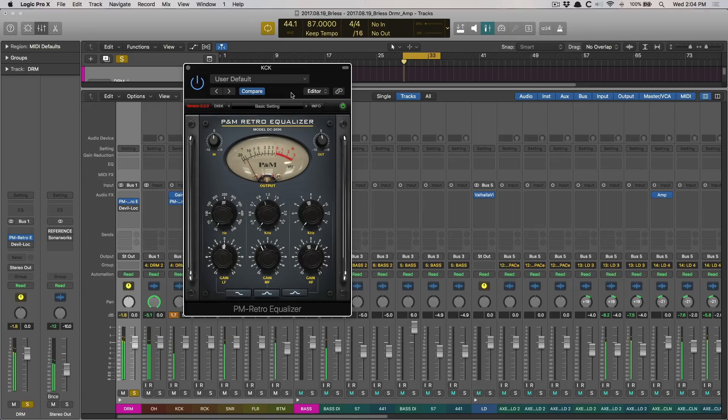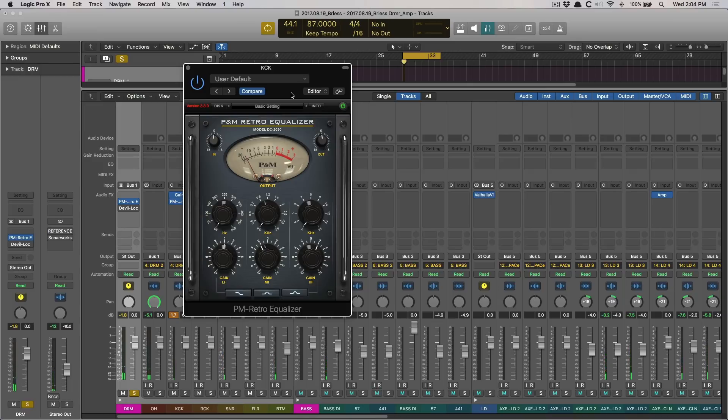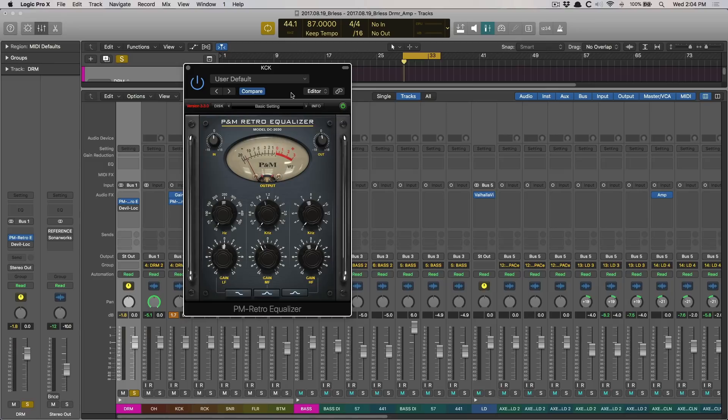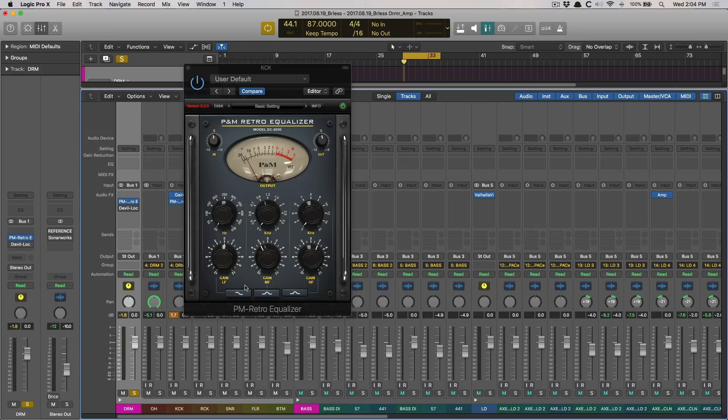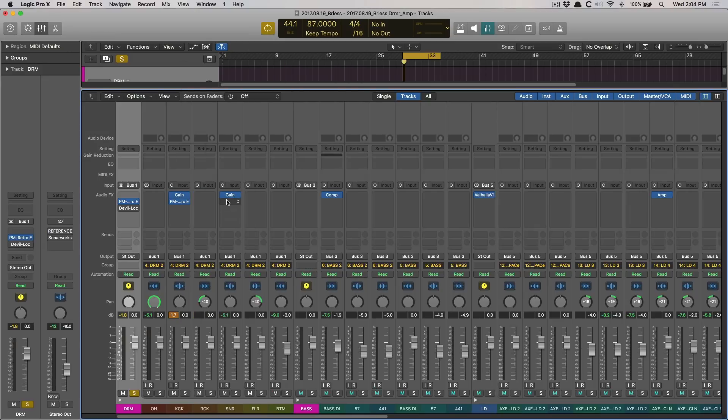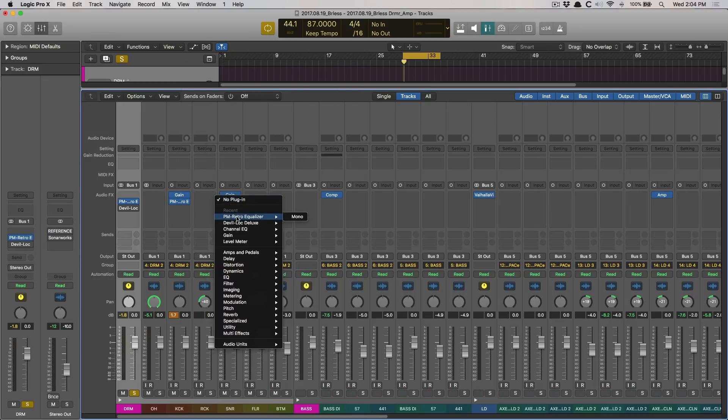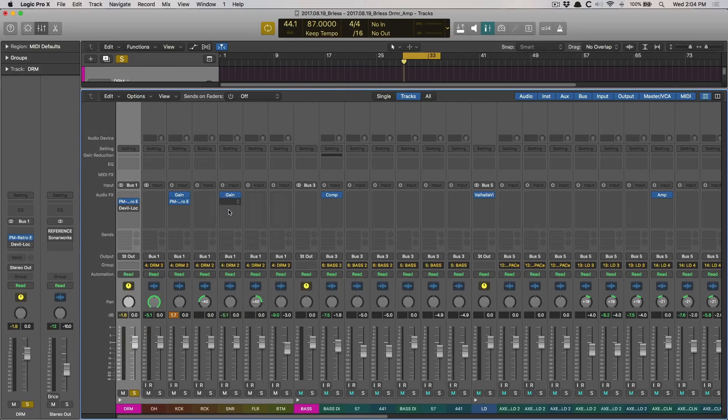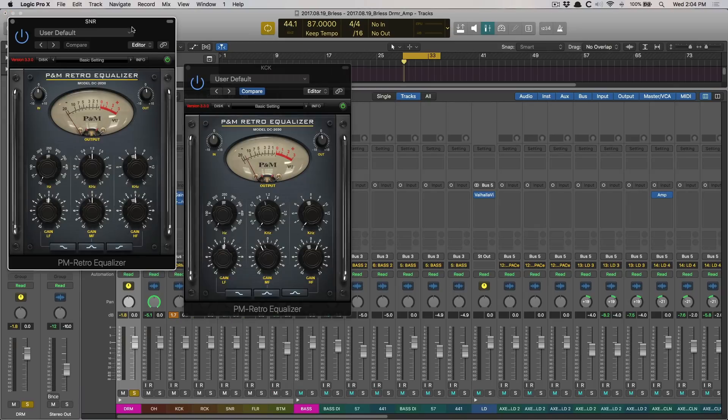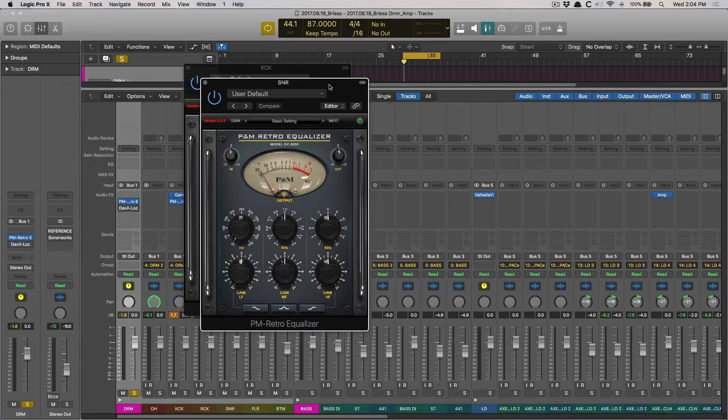So, you can hear right there the kick tightens up. It gets less flubby. There's a little kind of like a papery smack at that 3k, but I like that. It gives it more definition. So, I'm cool with that. It feels good. All right, let's move on to the snare. And I'll introduce retro EQ. All right, let's try EQing the snare.